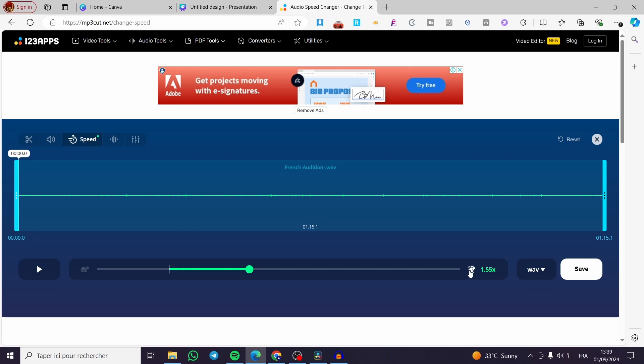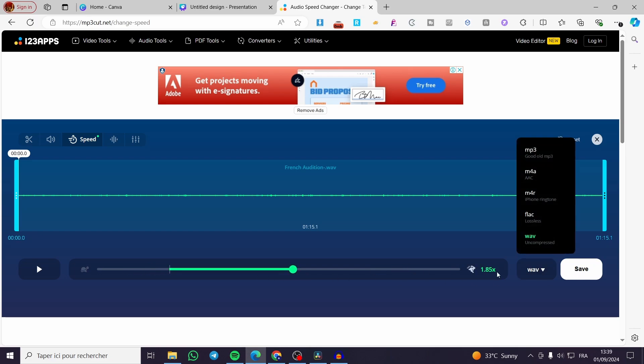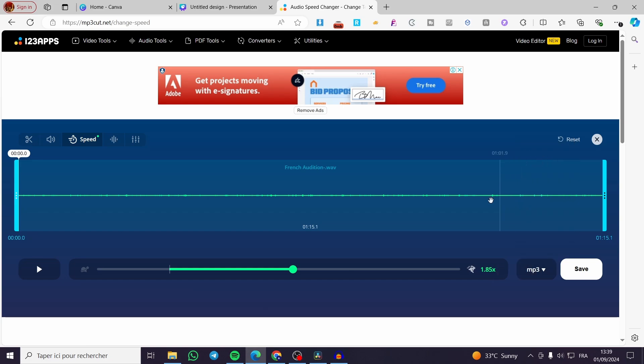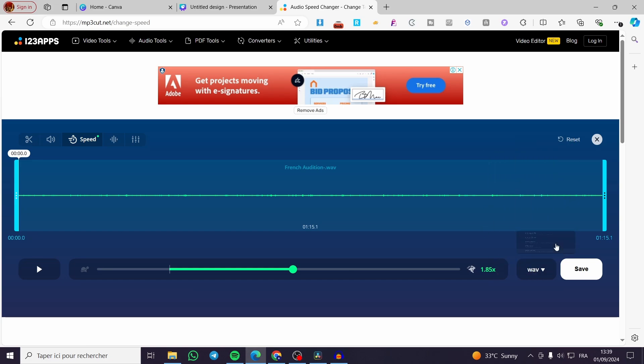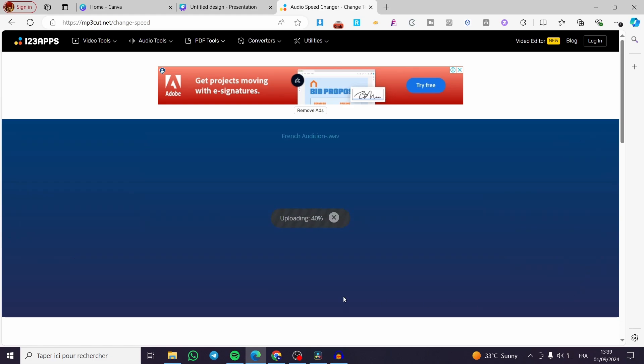We have the rabbit logo that means we are going to speed up, and in the reverse version we have the turtle version that we are going to expect to be slowing down the audio. So we are going to click here, put it to 1.85, then select the specific format, then we are going to click on save.